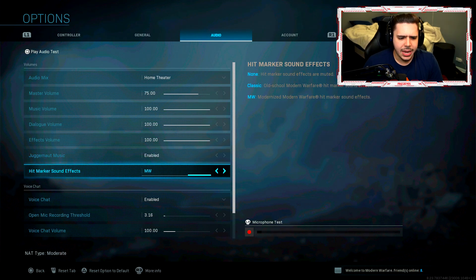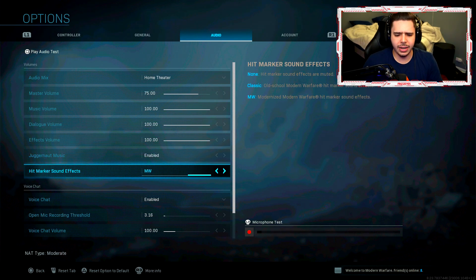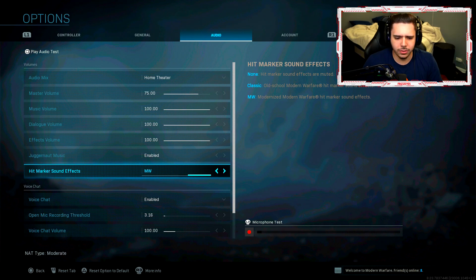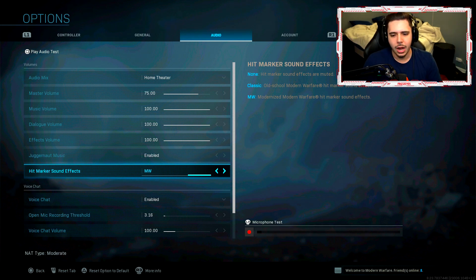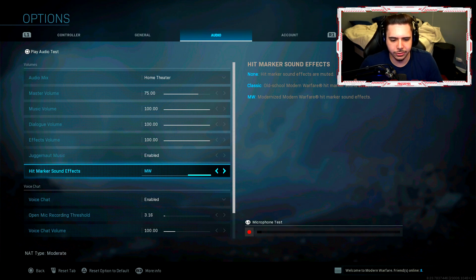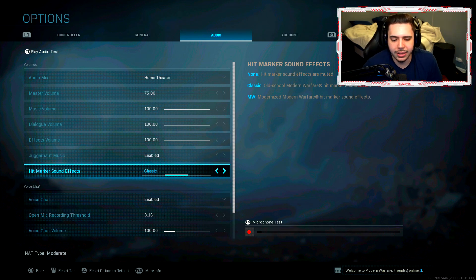Juggernaut music enabled. Hit marker effect, I have the MW one on. Now I know there's a few different ones. There's a classic and MW. I always flip flop. They do sound different. It's just very nice to hear different hit markers whenever you're playing. So I used to have classic on but I put modern warfare.